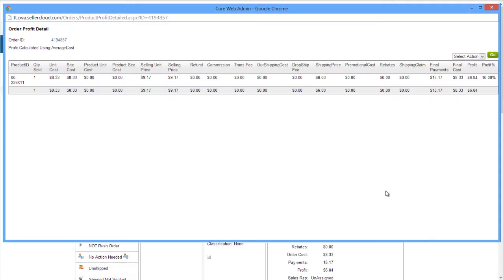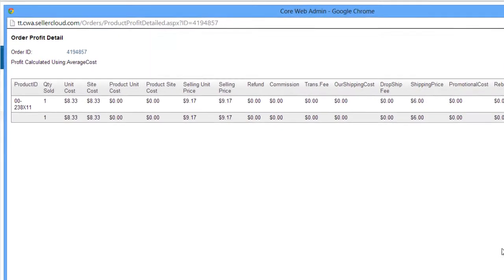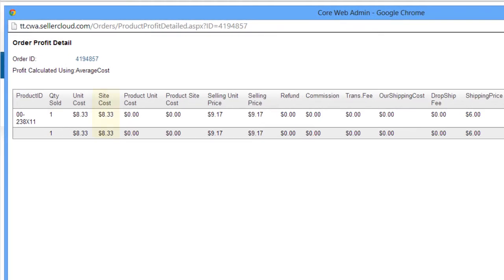Clicking on this icon will display the order's profit and loss in greater detail. Although the grid shows a column called Site Cost, it is really the item cost as it has been set in the Client Settings. The method selected is noted above the grid.